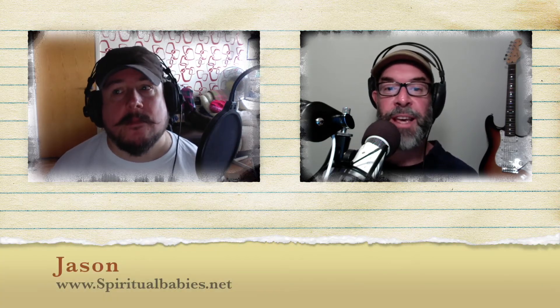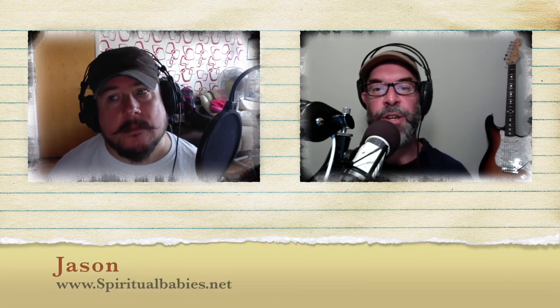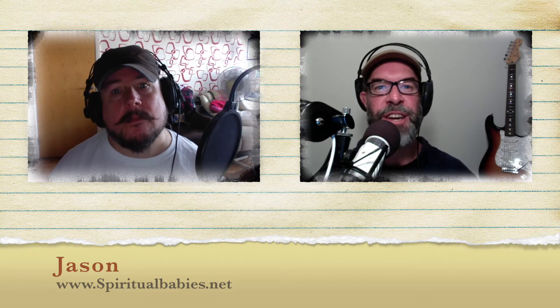G'day and thank you for joining us for the Gospel Truth, where we take the Blue Letter Bible's list of parallel passages to investigate quotations from the Jewish Bible found in the Christian New Testament. G'day, Jason.